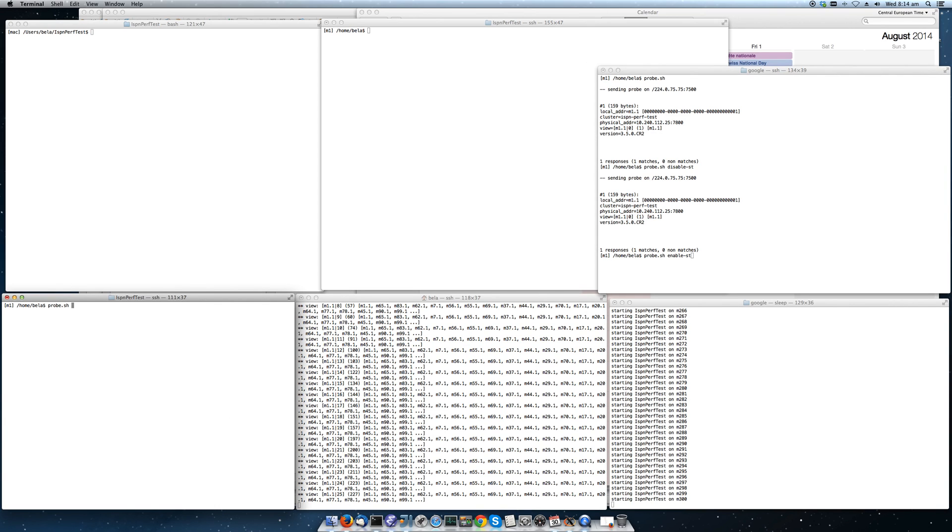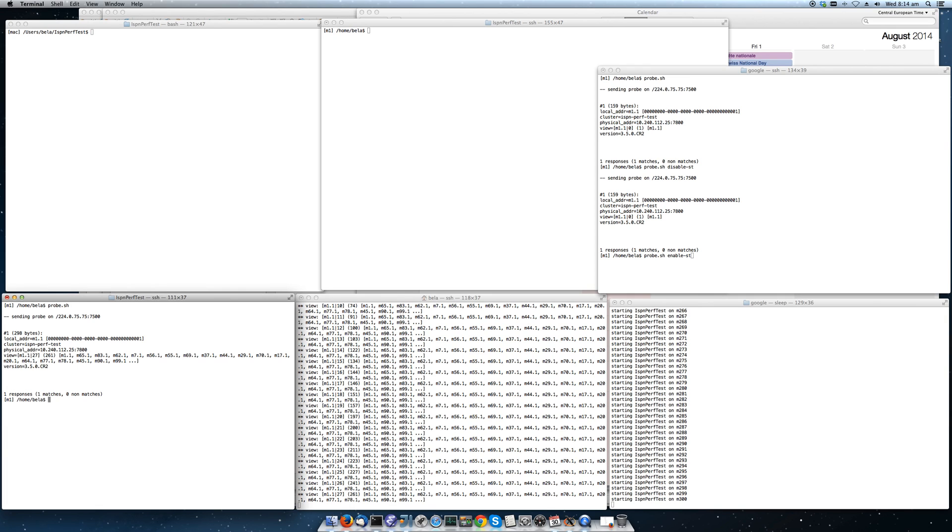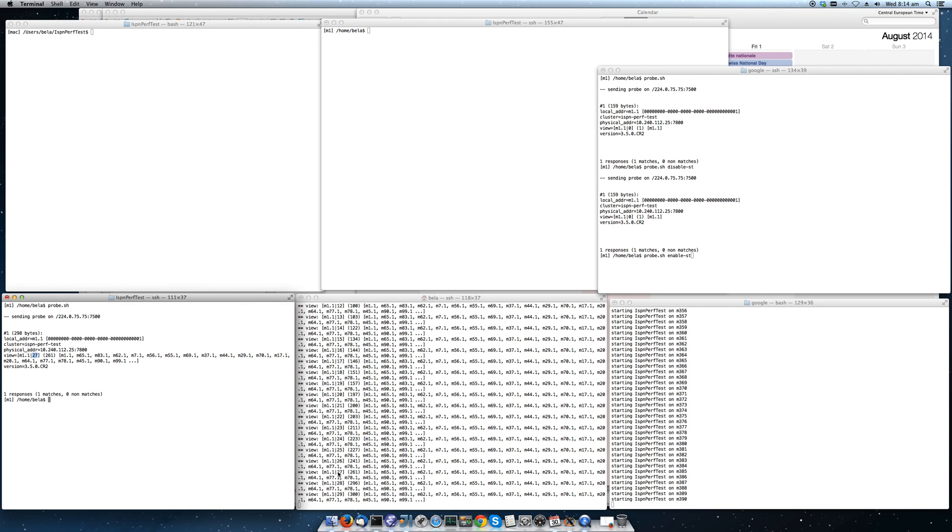When I look into M1 and run probe, I can see that the instances here, the view size is 261 and we had 28 views so far. So let's wait until we have 500 nodes. Right now we have 300 coming up. And once we have a cluster of 500, we can start the test.